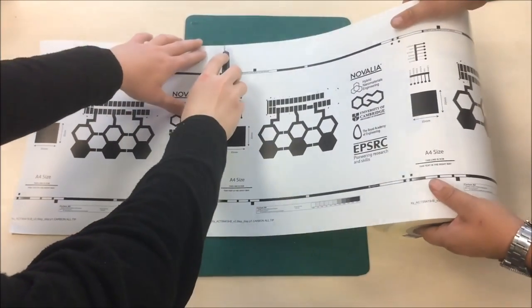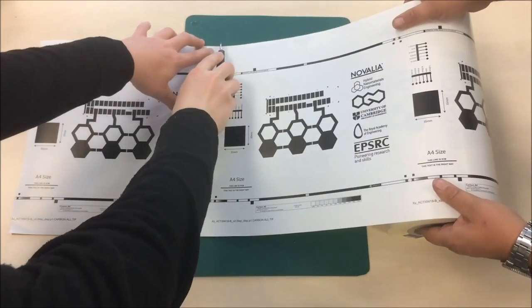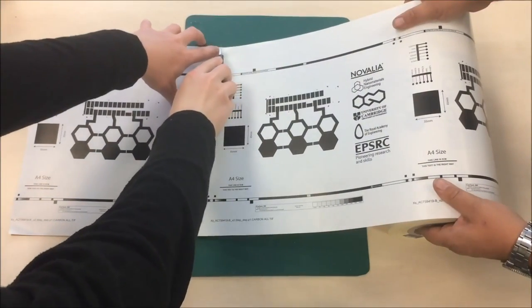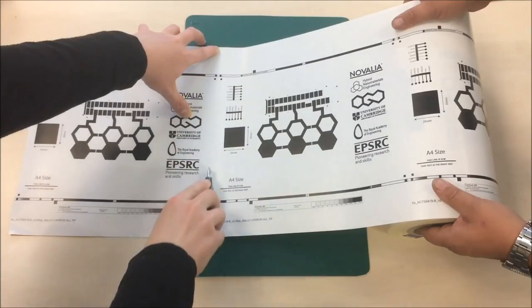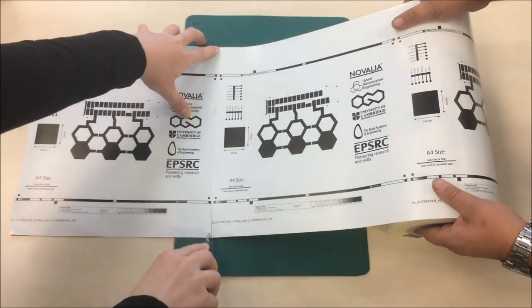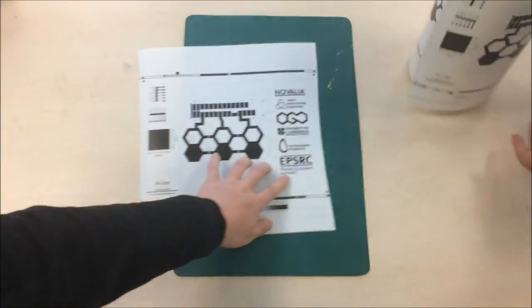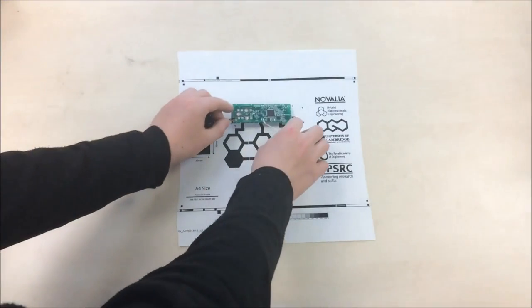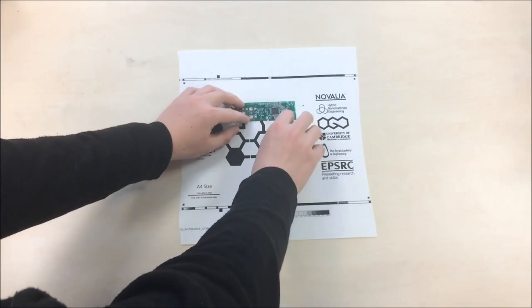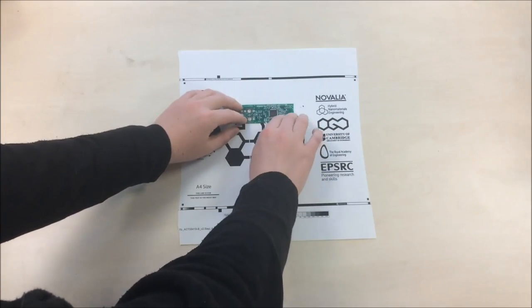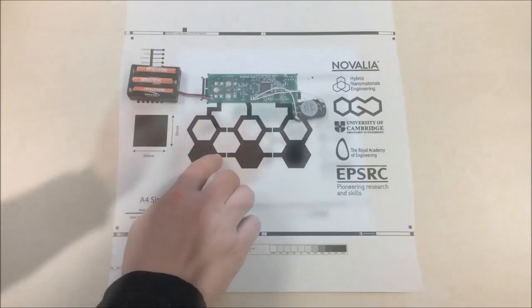After printing, the prototype touchpad devices on paper are cut from the reel, requiring no specialist handling. A simple circuit board is then attached to the print, which will be used to detect touch.